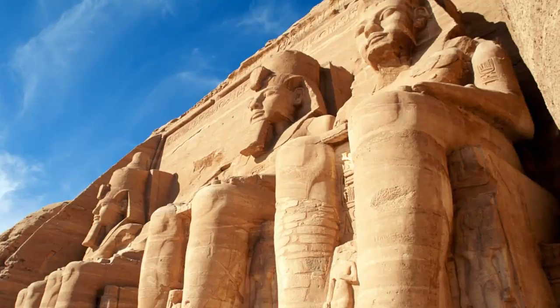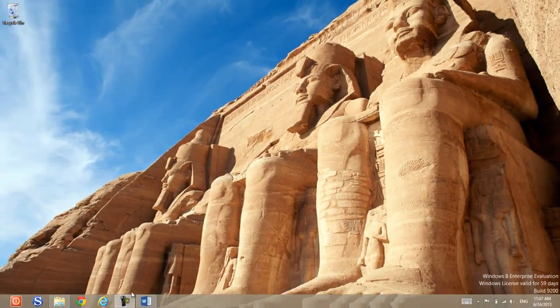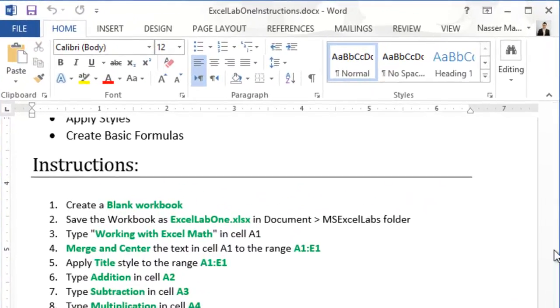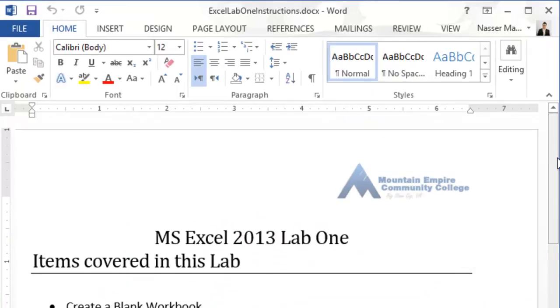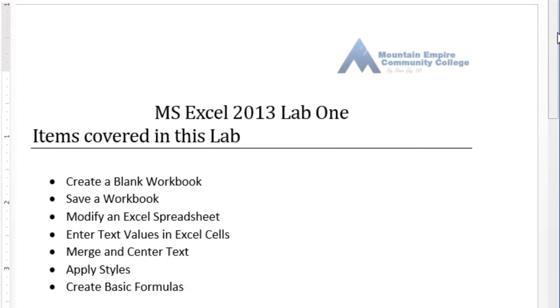Hello everyone and welcome to Microsoft Excel. Today we will take a look at the first Excel lab, which is Excel Lab Number One. To get started, you need the Excel Lab One instructions. Items covered in this lab include: how to create a blank workbook, save a workbook, modify an Excel spreadsheet, enter text values in Excel cells, merge and center text, apply styles, and create basic formulas.